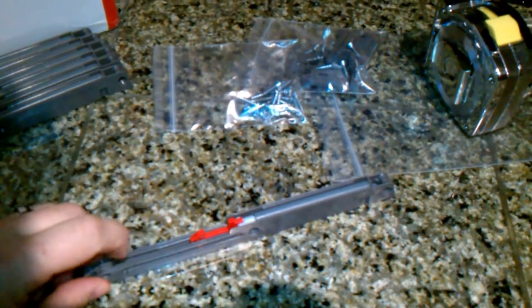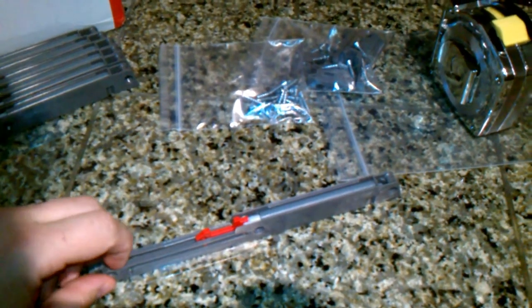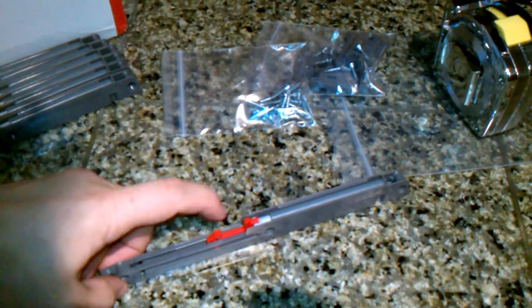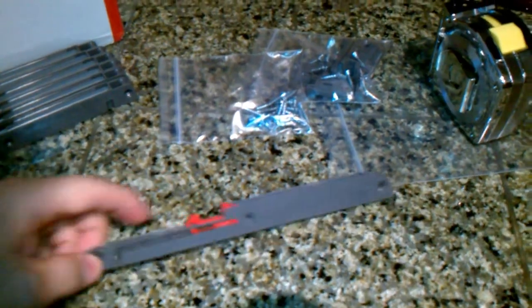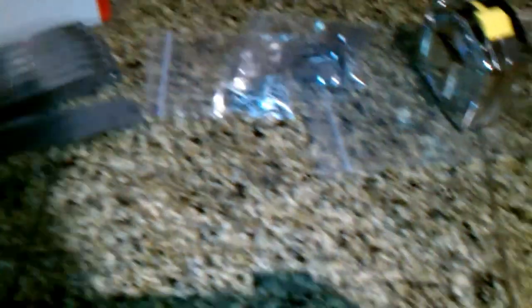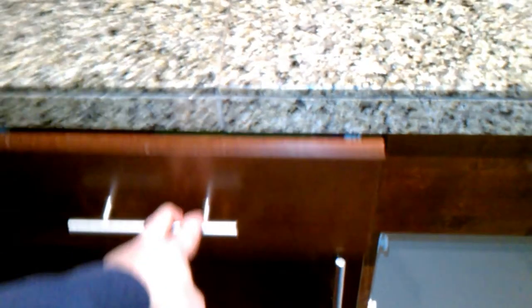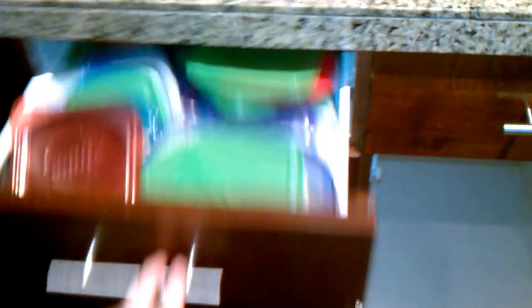If this weren't out here, then it would just roll all the way back to the end and slam just like a normal drawer. This would be the normal drawer. Now you can see there's no tension here.